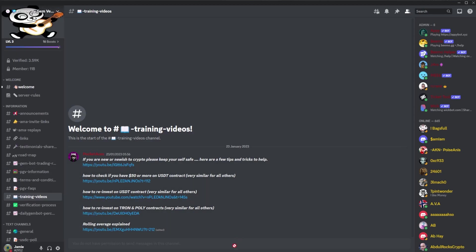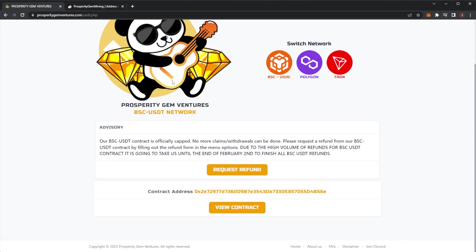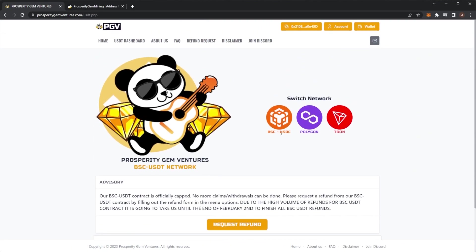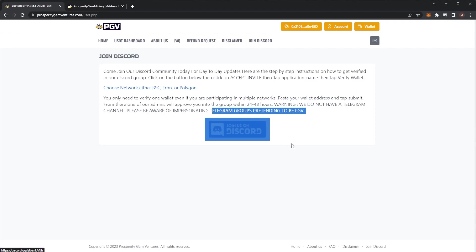Some people said that they can't join the discord. I'm not sure if the invite link in the description was bad, but if you come to the PGV website and just click join discord here, that is how you join. They don't have a telegram. There's a few scam groups coming around on telegram. There's no PGV telegram and there will never be one, but here is your join the discord button.